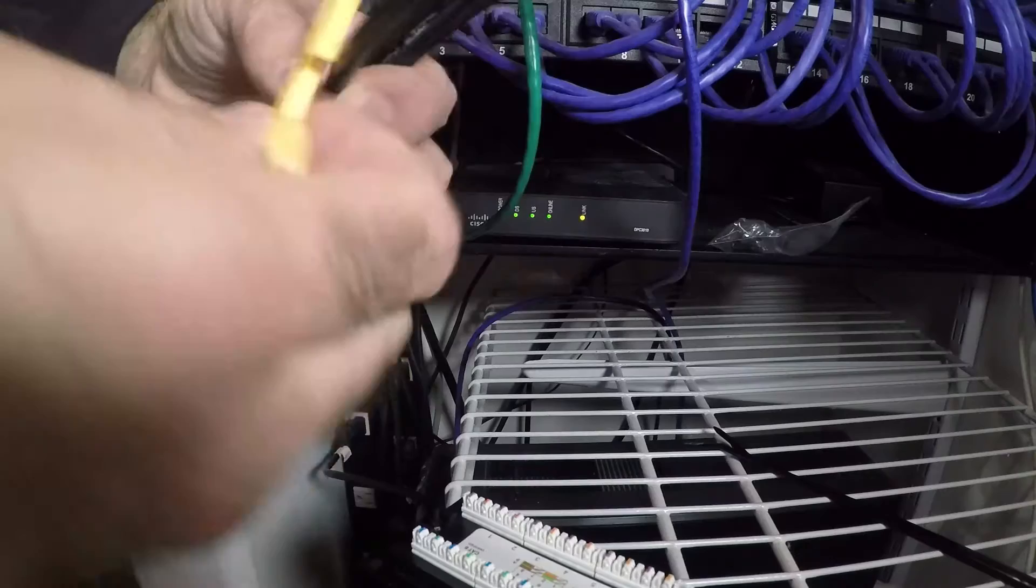Hi, this is Tector Ted, and this is part two of installing Ethernet cabling in your house. We're going to terminate the cables in the patch panel. So let's get started.